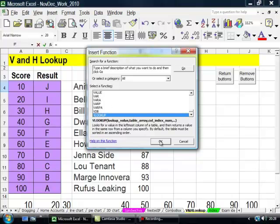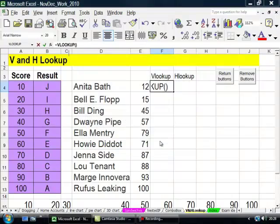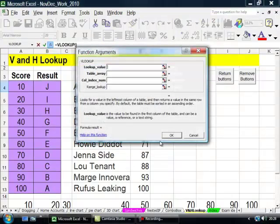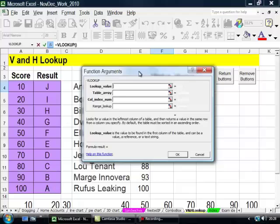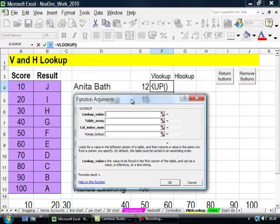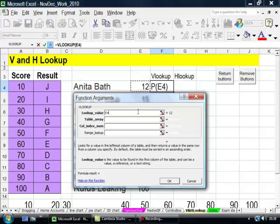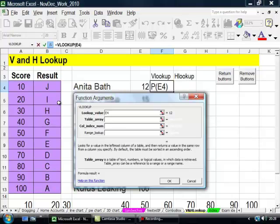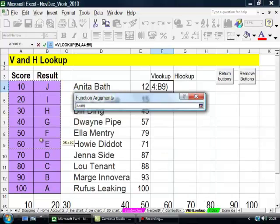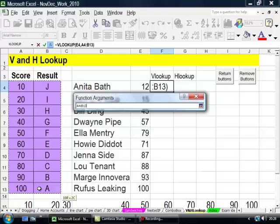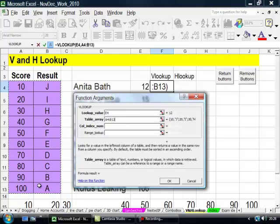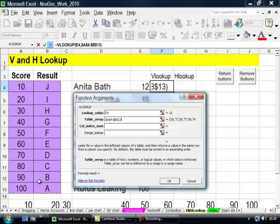OK, let's OK that. I'll put my cursor there. Now what's the lookup value I'm looking for? That one. What's the table or array? Well, it's that lot there. Now the thing is I need to make it absolute, so I press F4.